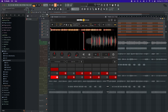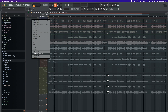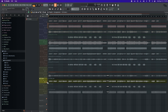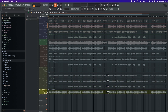I imported the stem into Serato's Sample. I chose my first group, then rendered as an audio clip, and I did that for each group. So now I have my instruments, bass, vocals, and drums all from Serato's Sample.